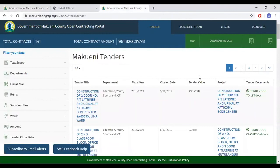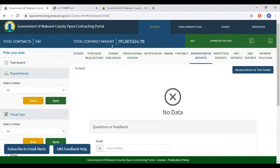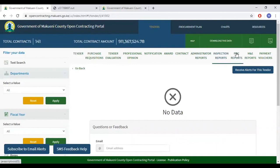There are also the administrator reports. At the moment we do not have data on that, but the administrator reports will provide access to each contract implementation administrator report and the authorized payment. The PMC report shows key information for each M&E report for the contract implementation, including the status of the project. The payment voucher shows the payment vouchers that have been processed for the contract. These will all be updated in due time.